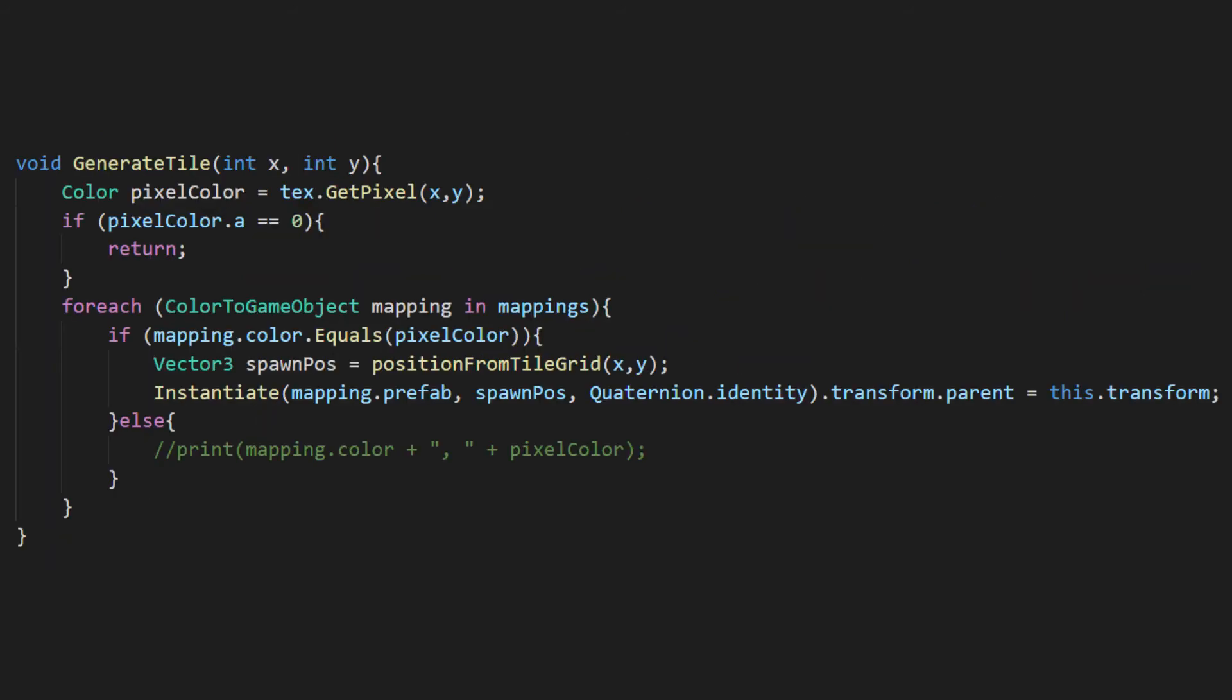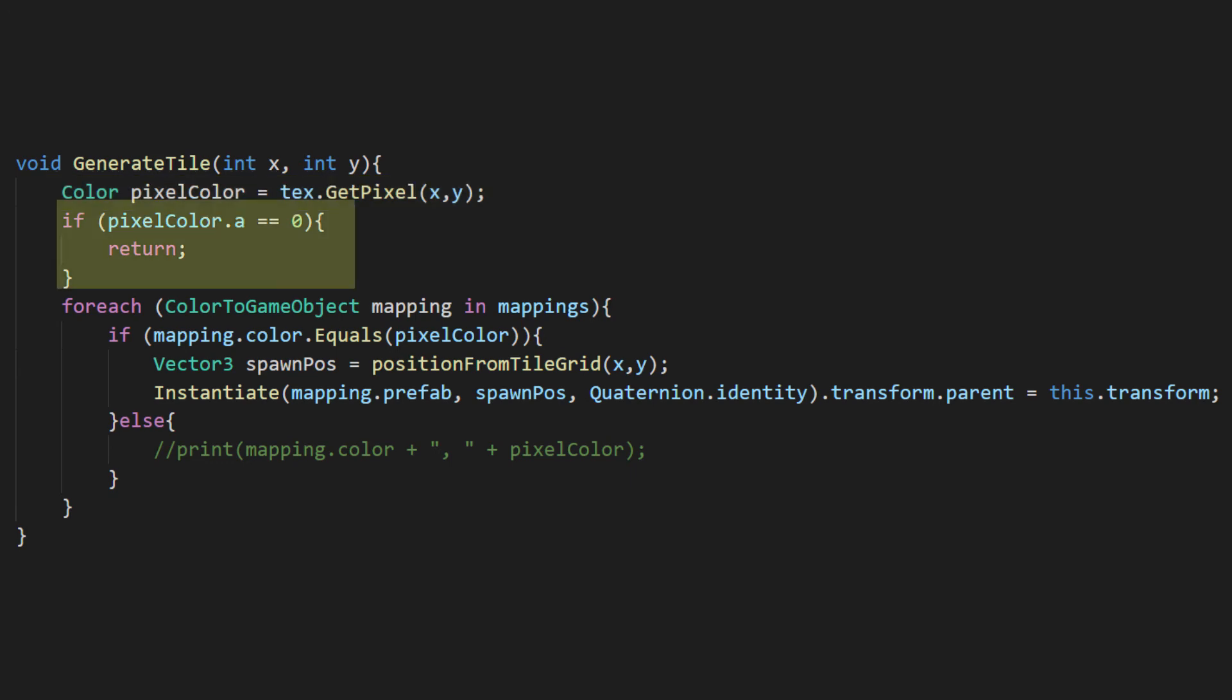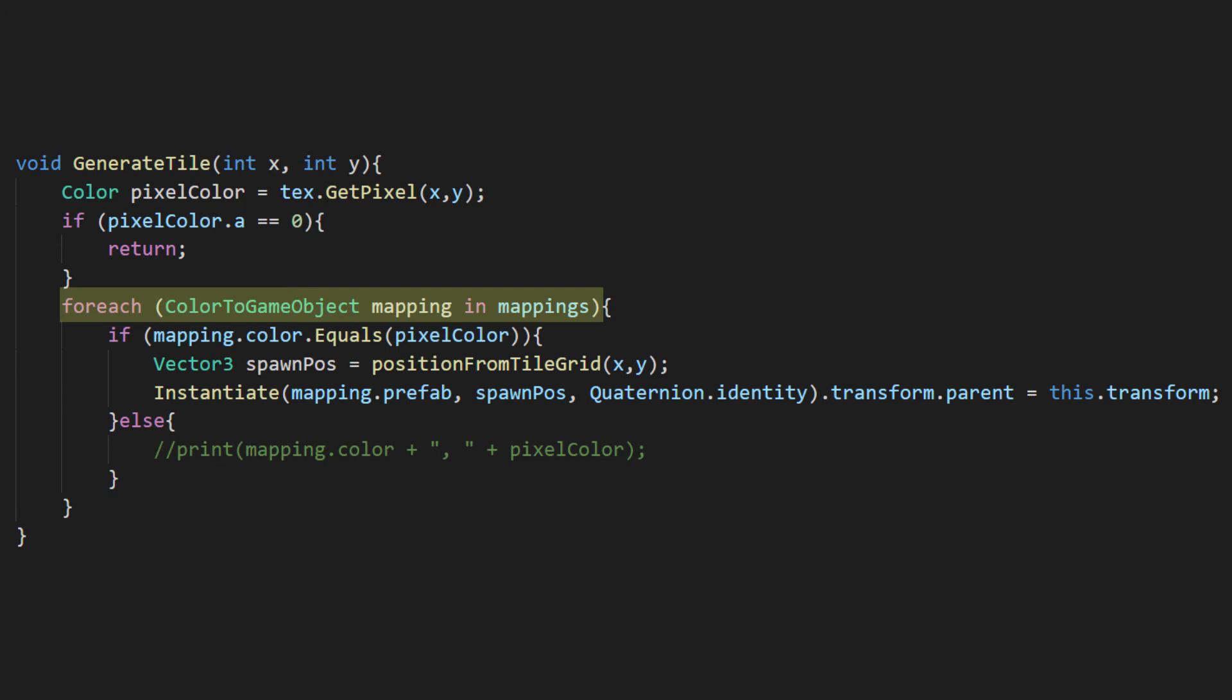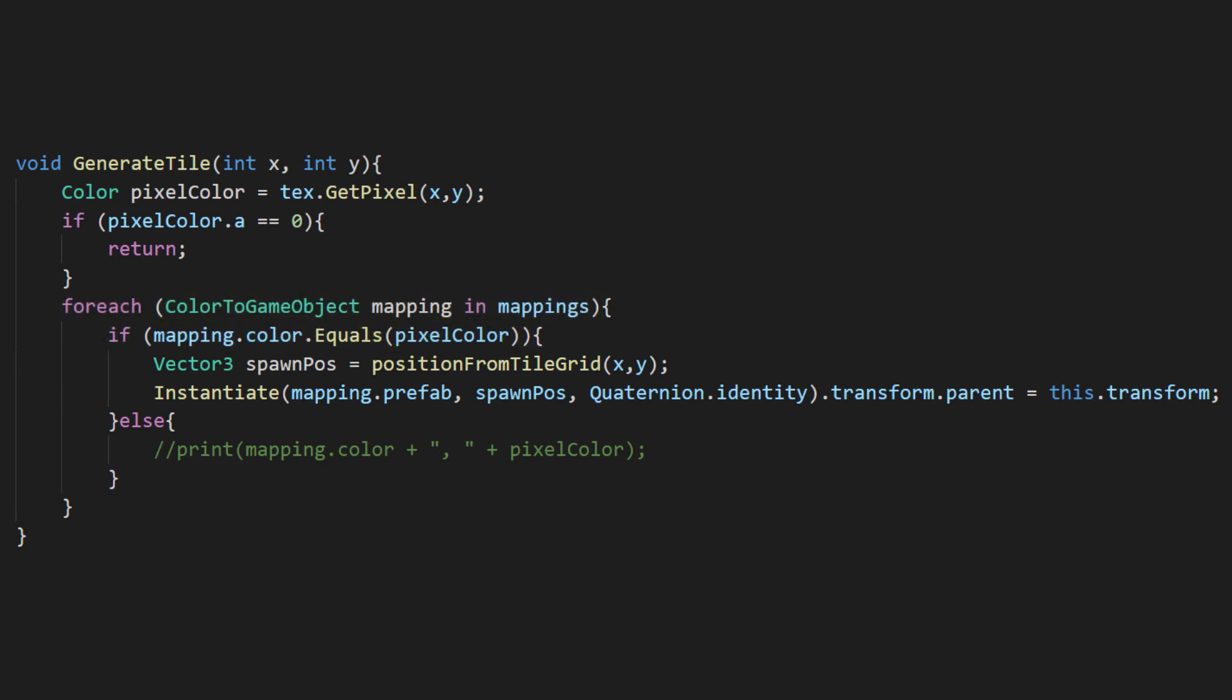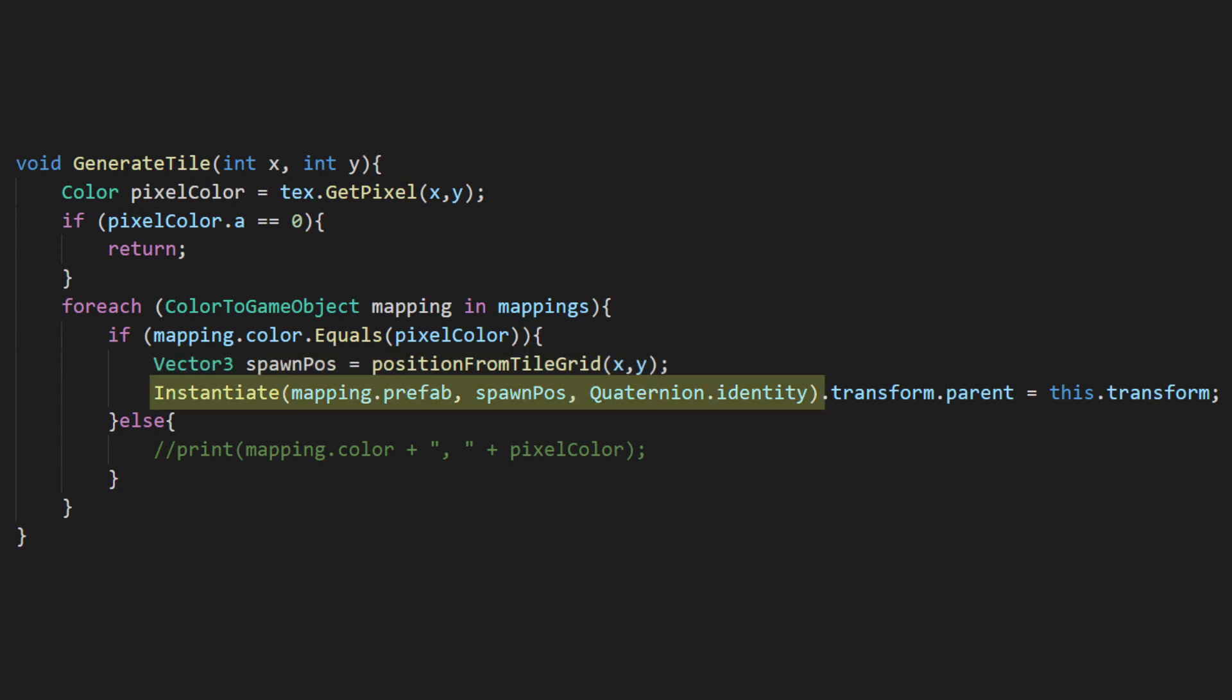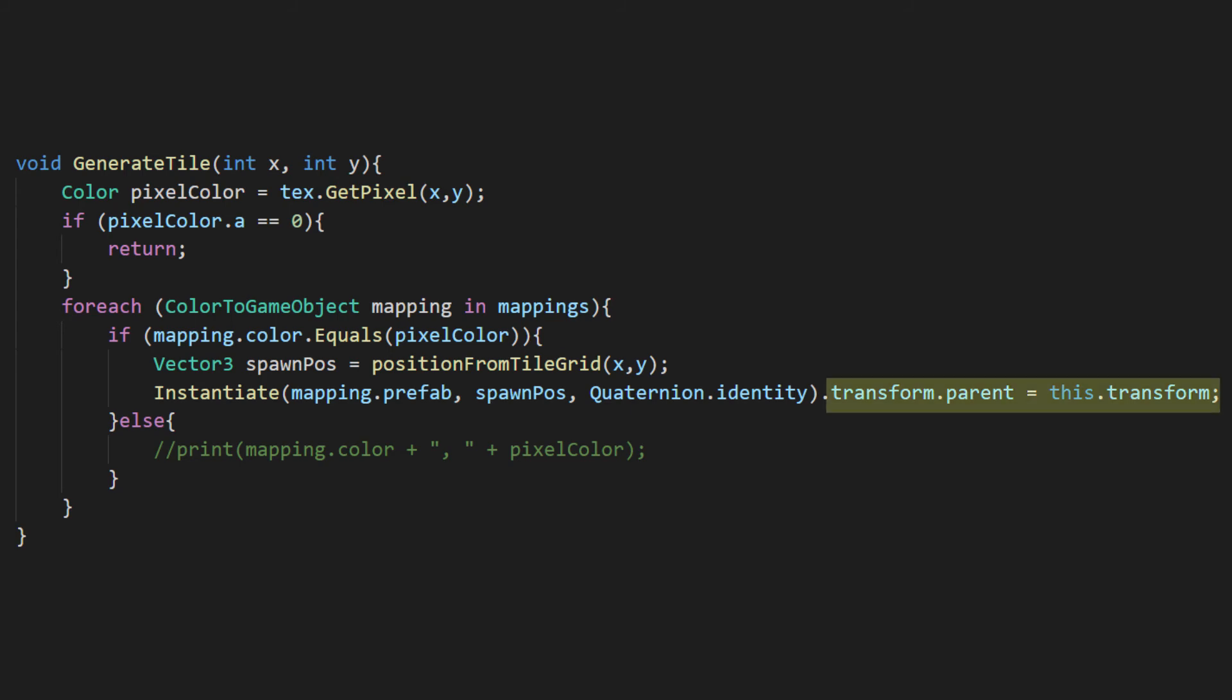For this method, we'll capture the color of the pixel at the XY value of the template. If the colors alpha is transparent, we'll return since that's a blank space. Otherwise, we'll loop through our mappings array to find a color match to that pixel. If we find a match, we'll figure out where it should be spawned and instantiate the corresponding game object in that position. We'll also make it a child of the room root object to keep it neat in the hierarchy.